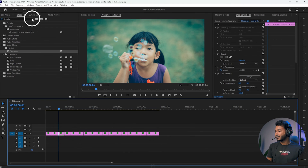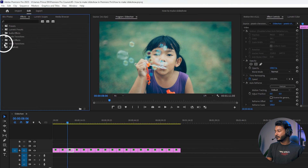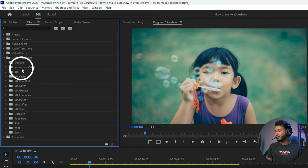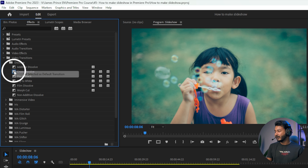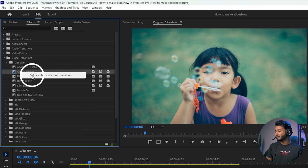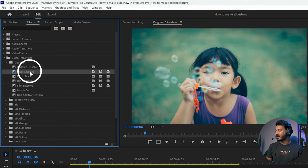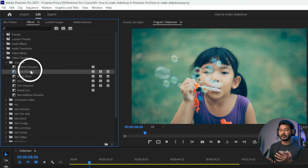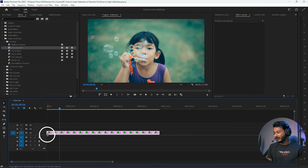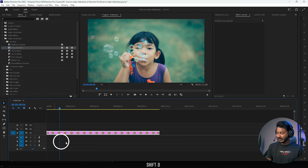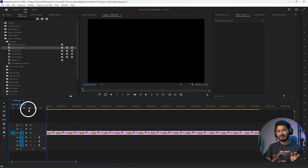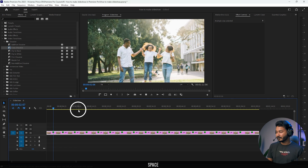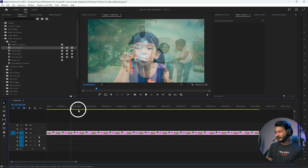Now let's add transitions. First set a default transition: go to the Effects panel, navigate to Video Transitions, then Dissolve. Right-click on Cross Dissolve and click 'Set Selected as Default Transition'. Now select all your images and press Shift+D to apply the default transition. Playing back, you'll see transitions between the images — it looks perfect.